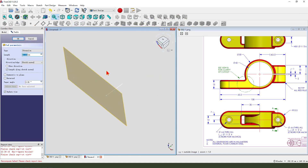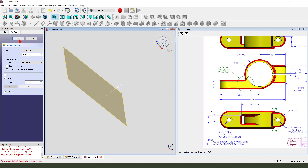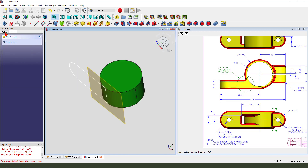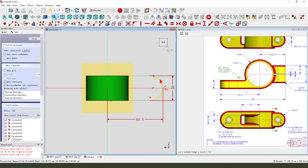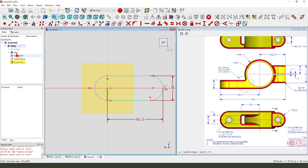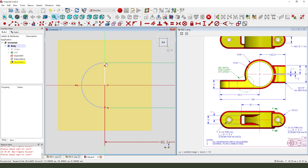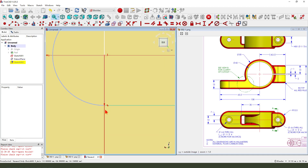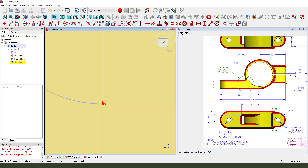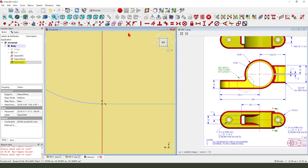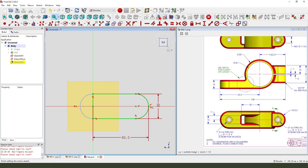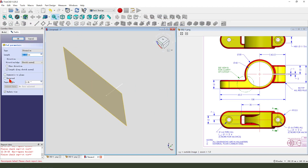Then we pad, direction reversed. Well it's not closed. We come back. Sketch. We need to hide the pad. This point you see. So that is two point coincident. Leave the sketch. Then we pad, reversed.